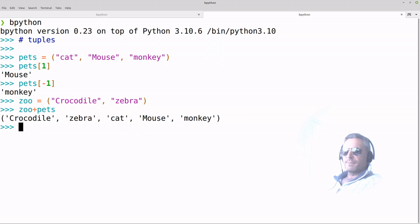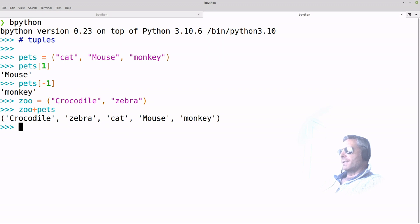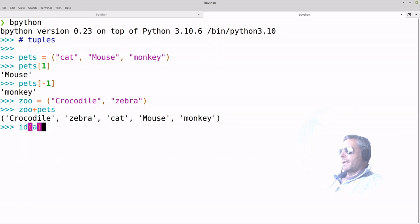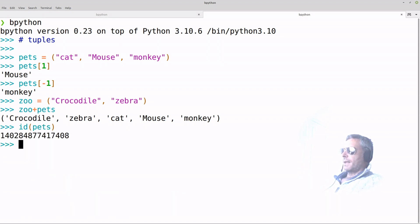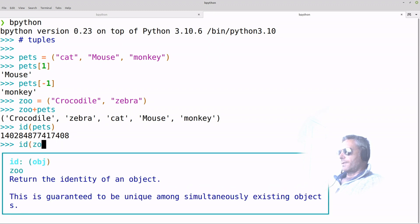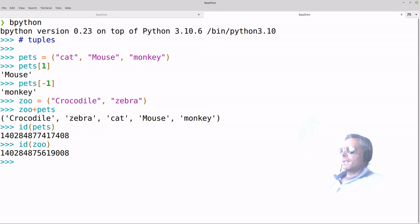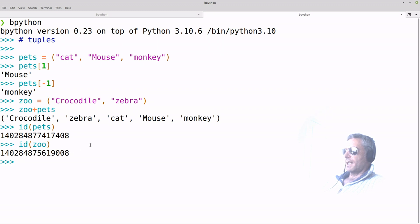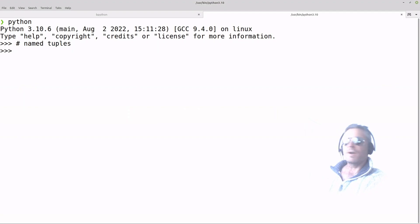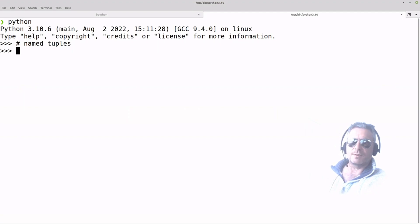In future we'll look at how you can convert a named tuple to a Python dictionary, but for now — one last thing — if you want to check the memory address, you just do ID. So if we do ID of 'pets' and ID of 'zoo', you see they're different. You've got 7408 there and 9008 there. So why might you want to use tuples? They're immutable, so you can be sure they're not going to be altered.